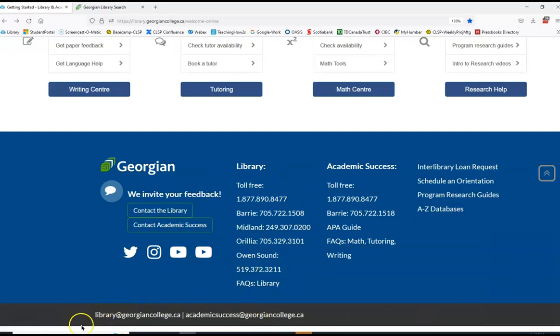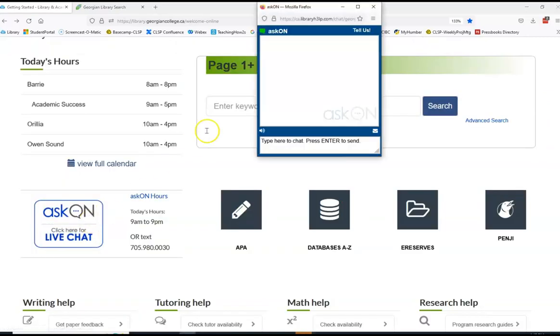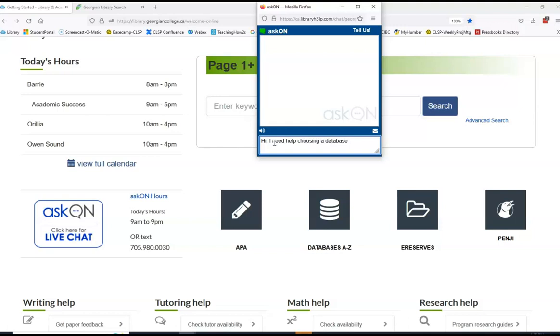Or use our virtual reference chat or text service called AskOn. AskOn is a service where colleges from Ontario, like Georgian, Seneca, and Centennial, are all on there. Since we use all the same databases, we can help you find your books, articles, and other resources that you need for your next assignment.